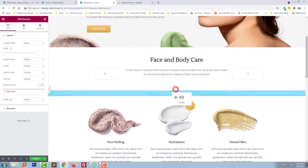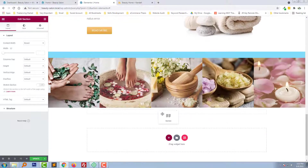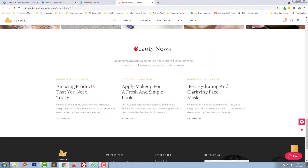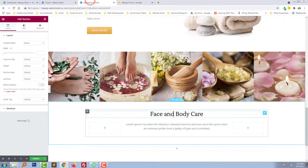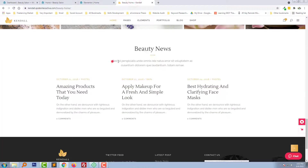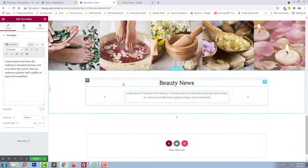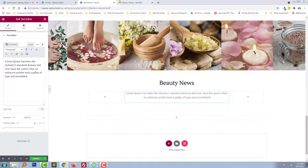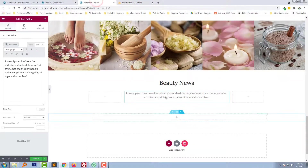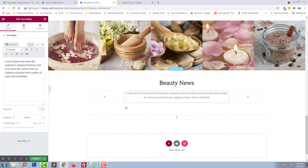Duplicate this one, duplicate this one and directly drag and drop right here. Change the title and add this text. Now we need to add block content here. So to do this, we need to add some block posts.